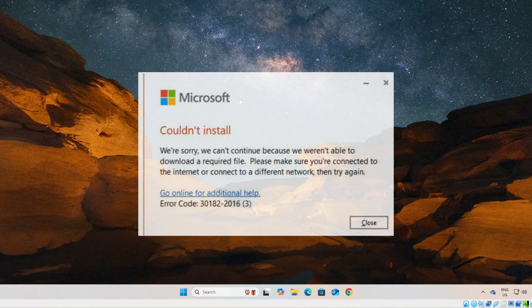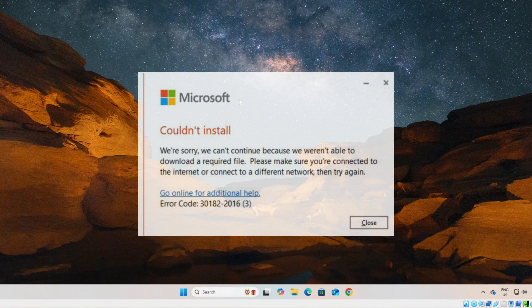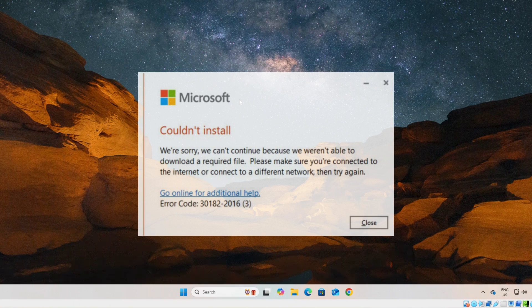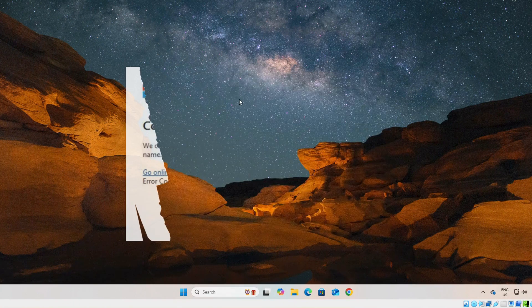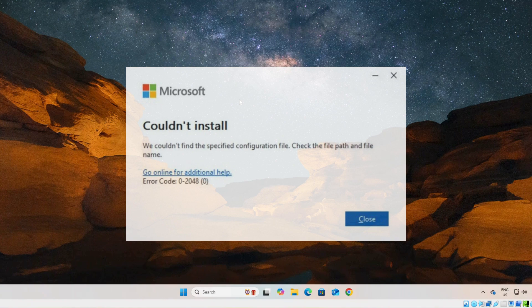So in this video I will show you how to solve Microsoft Office error codes, whether it is 2048, 2054, or any other codes.